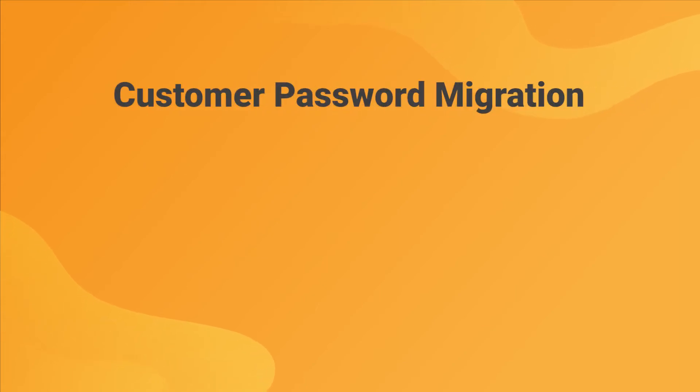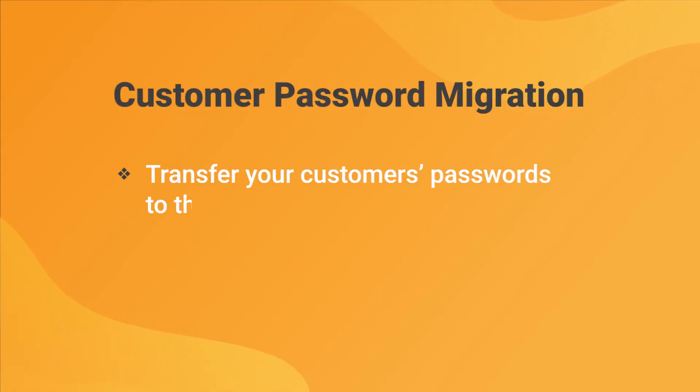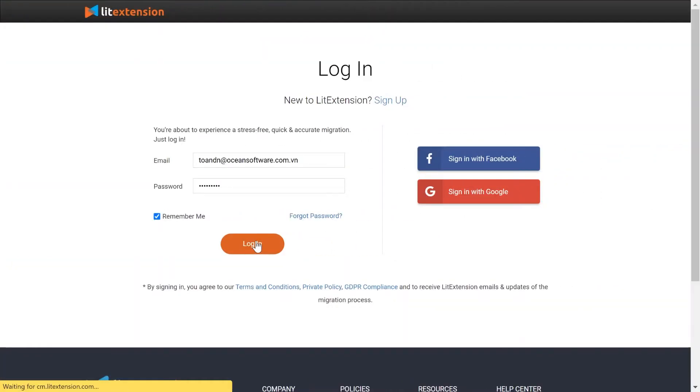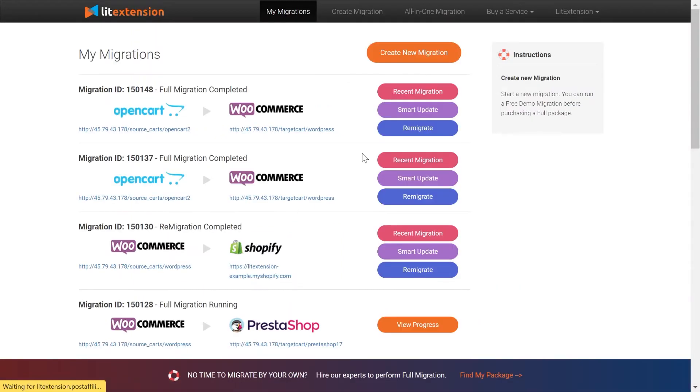The customer password migration feature allows you to fully transfer your customer's passwords to the new store and enable them to log in normally after the migration. To perform a migration with Lead Extension and the customer password migration feature, you only need to go through a few simple steps.